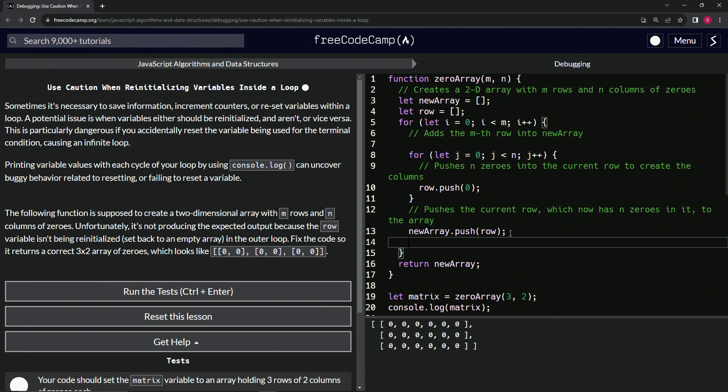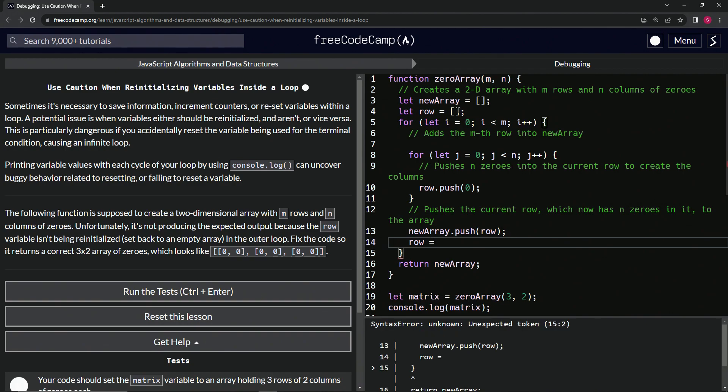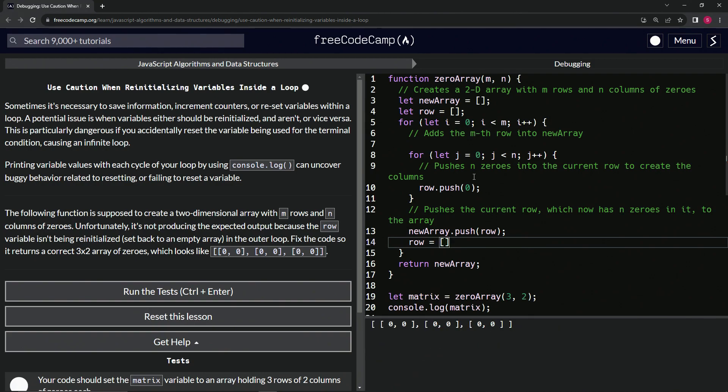So what we're going to do is say row now equals again this empty array. So we'll say row equals empty array thusly. And you see it's given us what it says right here.